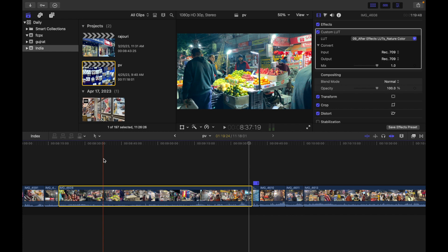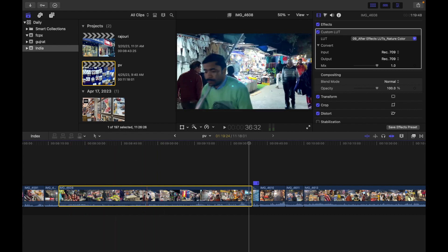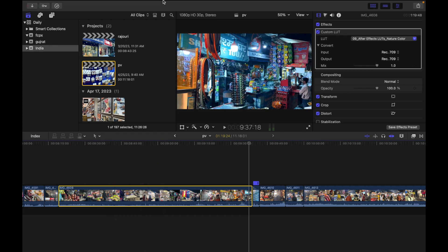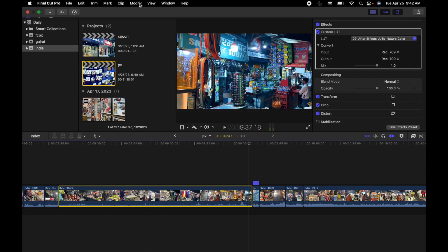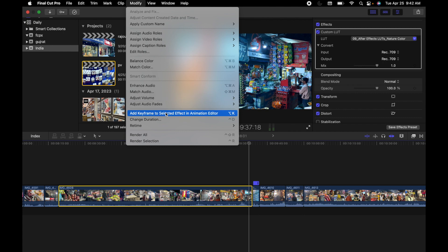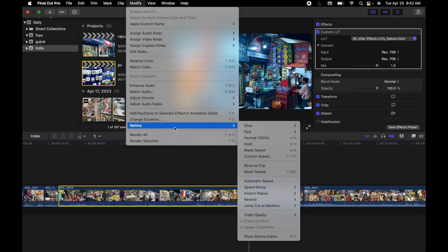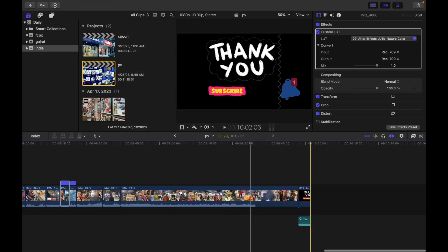In Final Cut Pro timeline, select an entire clip or a range within a clip whose speed has been changed. So first of all, this is the clip. I'm gonna modify the speed. So I'm gonna go here, I'm gonna do fast and I'm gonna do this.